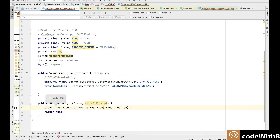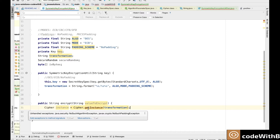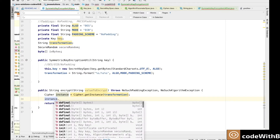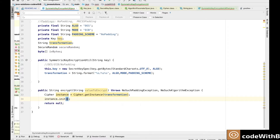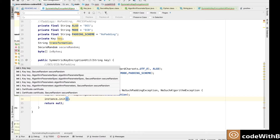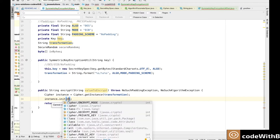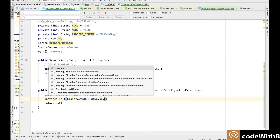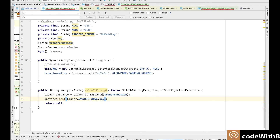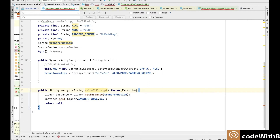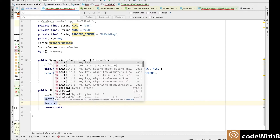We have got the instance now, so we will initialize it with the action it has to take. For this we will use the init method. In the init method we need to pass the mode — for encryption the mode will be encrypt mode, and similarly for decryption it will be decrypt mode. Along with this mode we need to pass the key, which is the 64-bit key we have already instantiated. The init method throws an exception, but instead of throwing a specific exception we will just throw the generic exception.